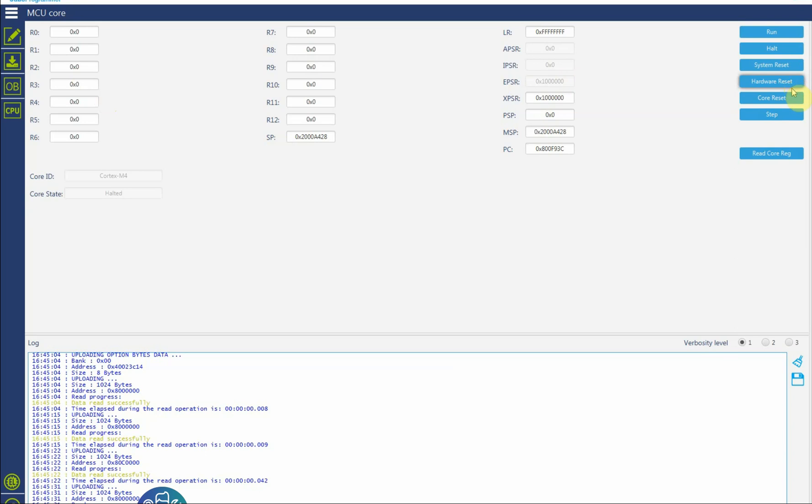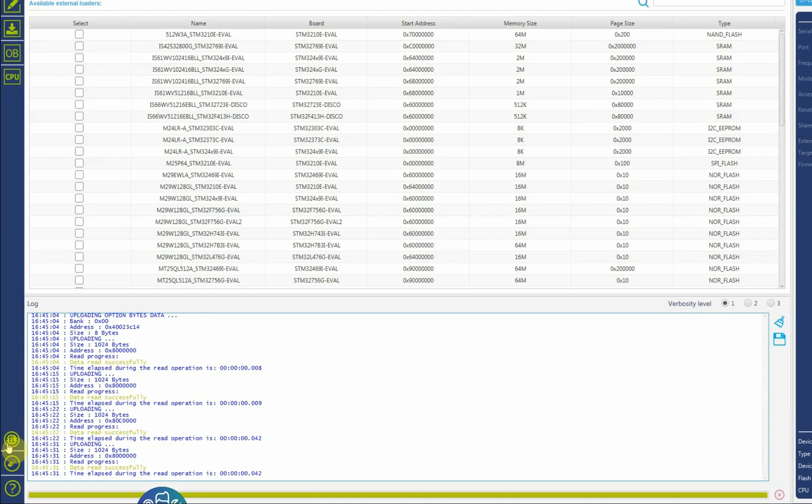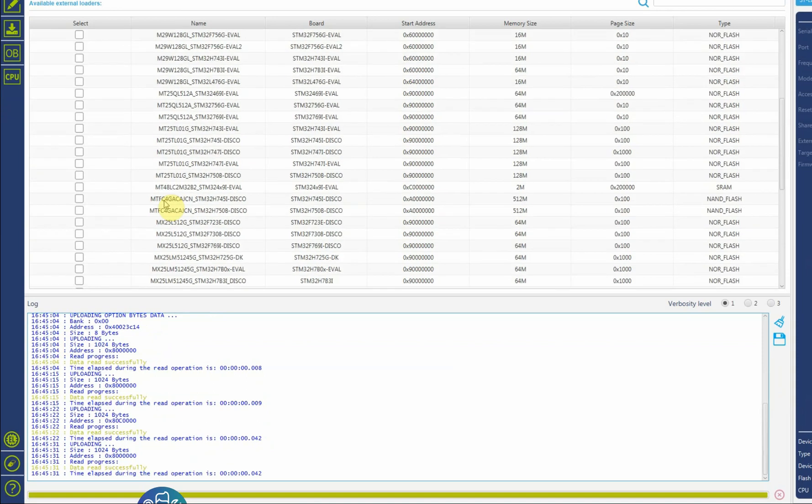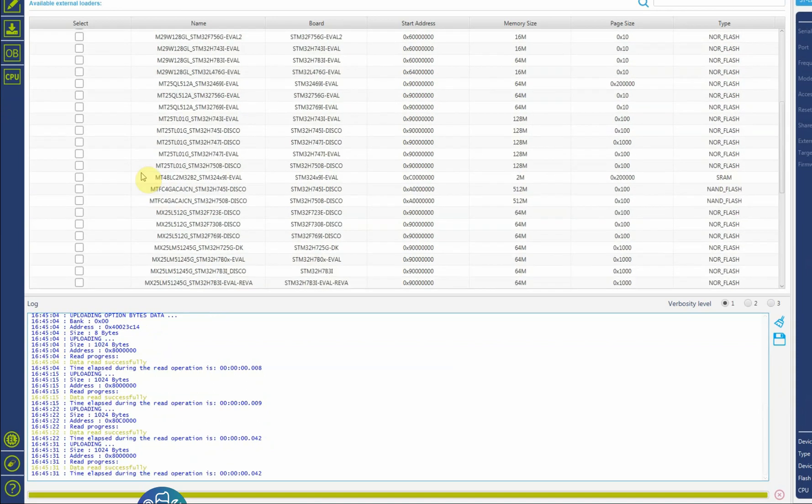If you want to see the registers of the CPU you can run, hold system reset, hardware reset, core reset, step, read core registers like I'm doing it here, and then you can see what's going on if it's running. Here if you have an external memory connected to the microcontroller you can connect to it and program it.